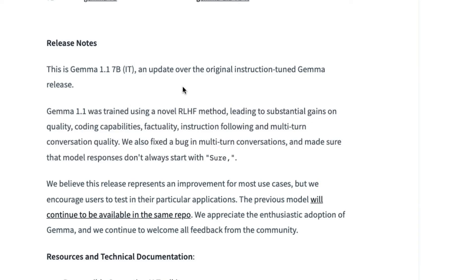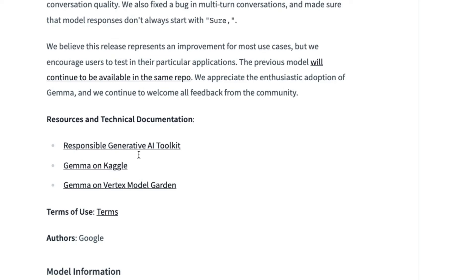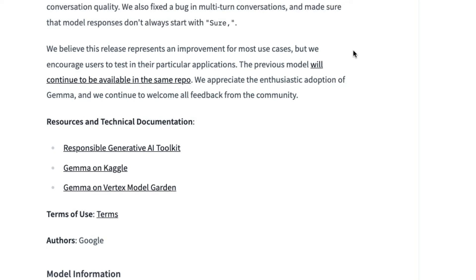Now, it's interesting to note that they basically say we believe this release represents an improvement for most use cases, but we encourage users to test out their particular application. So they're covering all their bases with that. And I'm very pleased to see that they haven't removed the old version. They can still download it. And I've actually made a new notebook, which I'm going to go through in a second, showing you the new versus old.